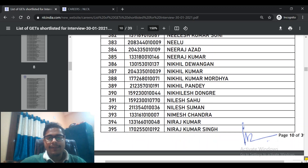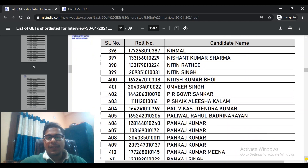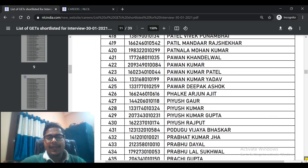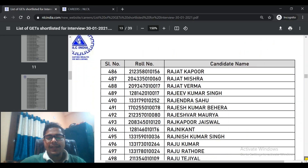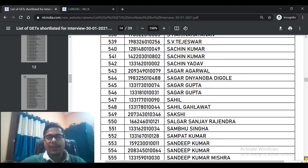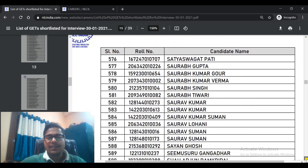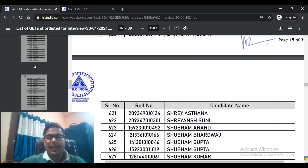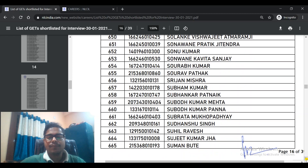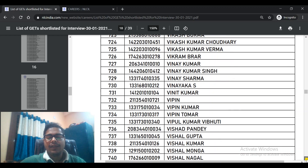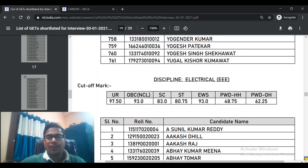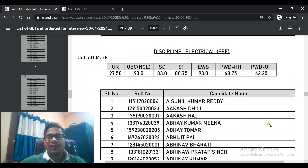I will tell you which books to follow in the last video and what you can use best. The Mechanical list is quite a long list. After that you will see the next branch coming up. The next discipline is Electrical triple E (EEE), which has two types: Electrical EEE and Electrical ECE.